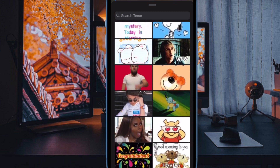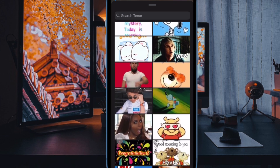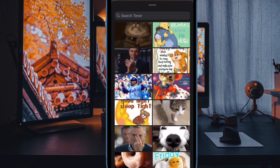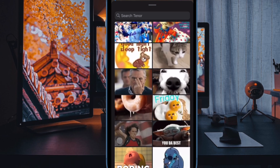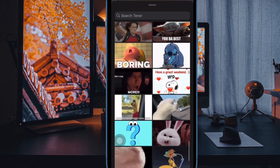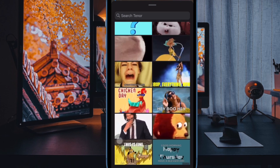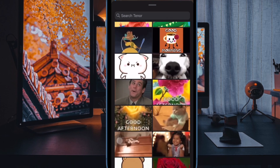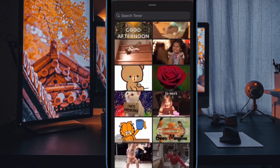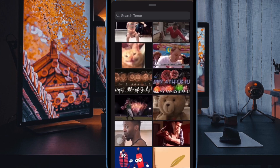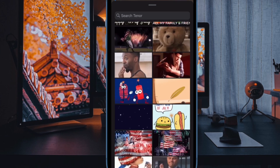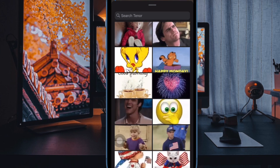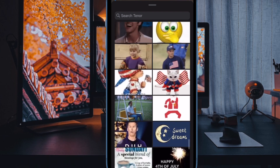GIFs are incredibly fun-loving. That's the reason why we never get tired of sharing them with friends and loved ones. However, at times, they turn out to be a huge cause of annoyance, especially when you are into something serious and want to focus on the task at hand without any distractions.